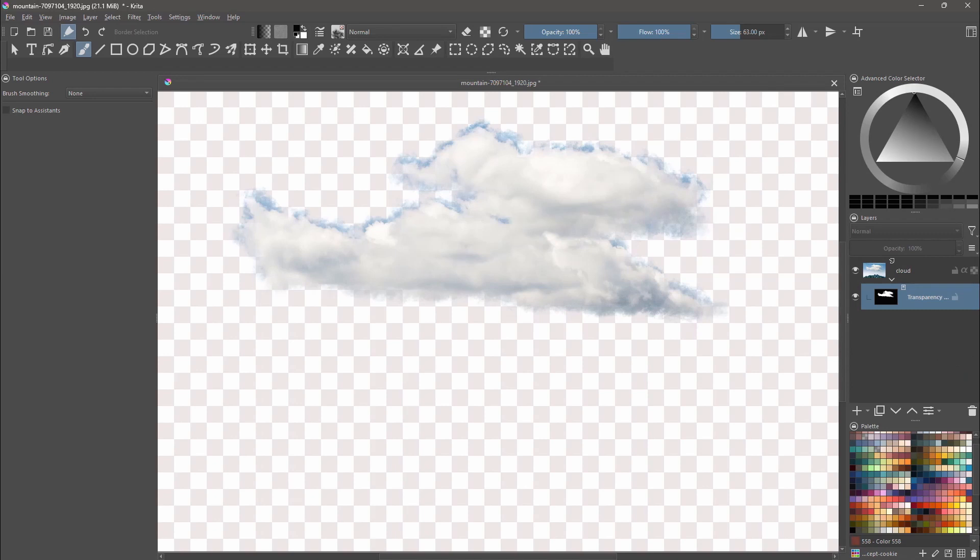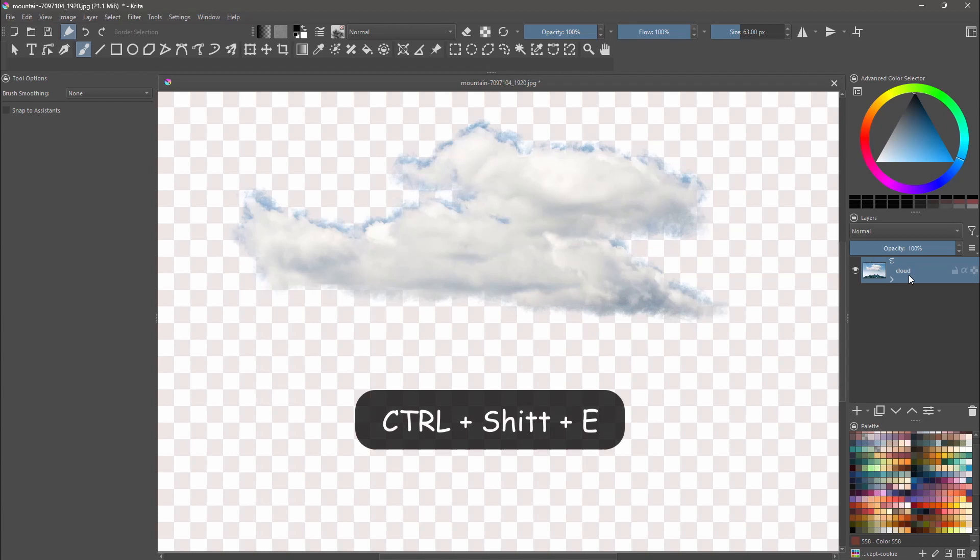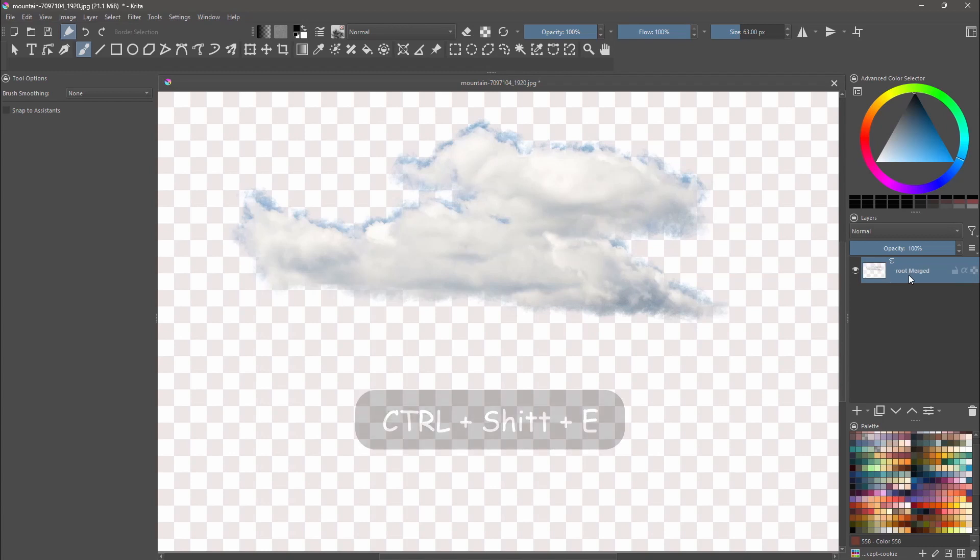Last thing we need to do is flatten the image. So first click on the image layer to activate it. Close the transparency mask and hit Ctrl Shift plus E.